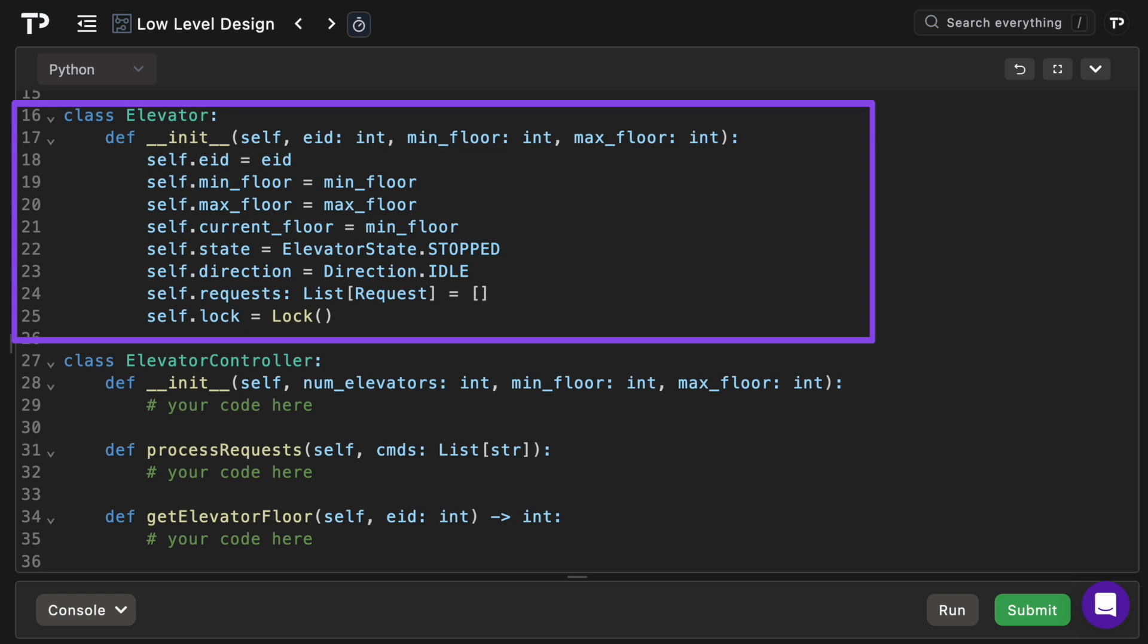Next we're going to create an elevator class. In the constructor we'll hold all the variables needed: an EID representing the elevator ID, min and max floor for the building limits, the current floor which starts at the lowest floor, the state which starts in the stop state, direction which starts in the idle state.